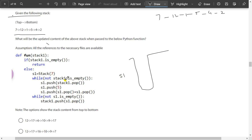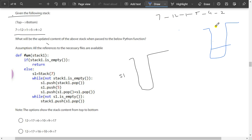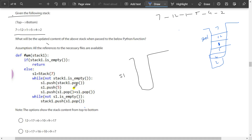S1 is here. While stack is not empty, S1.push of stack1.pop. We'll write this in a stack form: 7, 1, 2, 1, 5, 4, 2. This is stack1, and S1 is the auxiliary stack. S1.push of stack1.pop — first, 7 is popped from stack1 and will be pushed to S1. And S1.push of 5, so 5 will be pushed here.